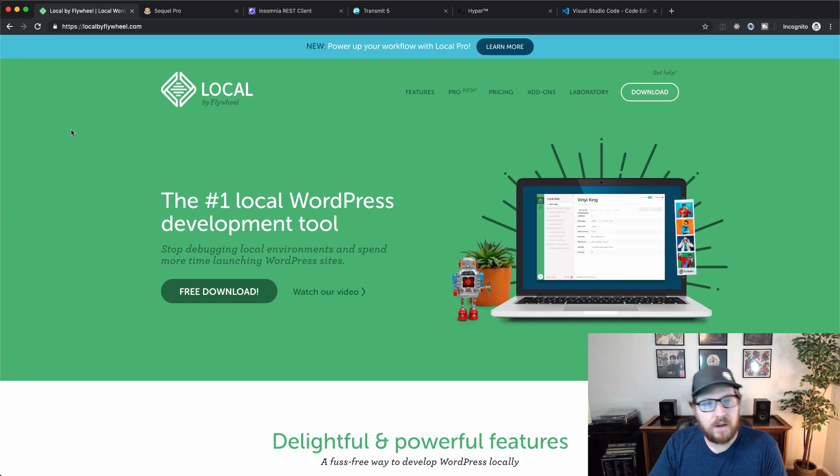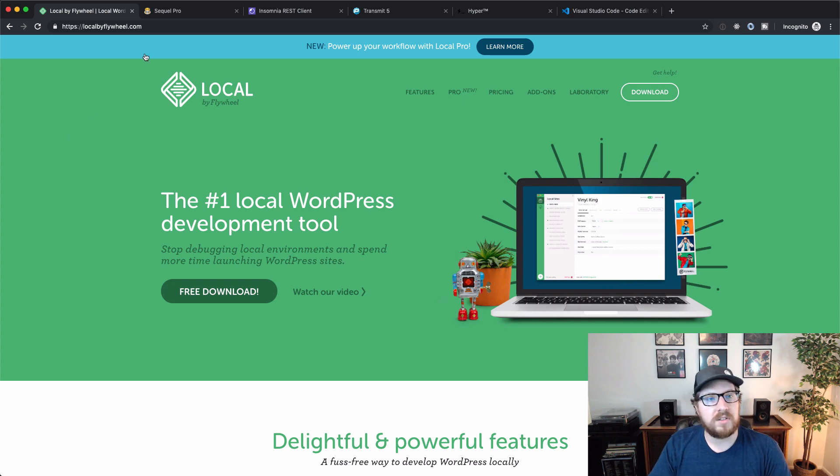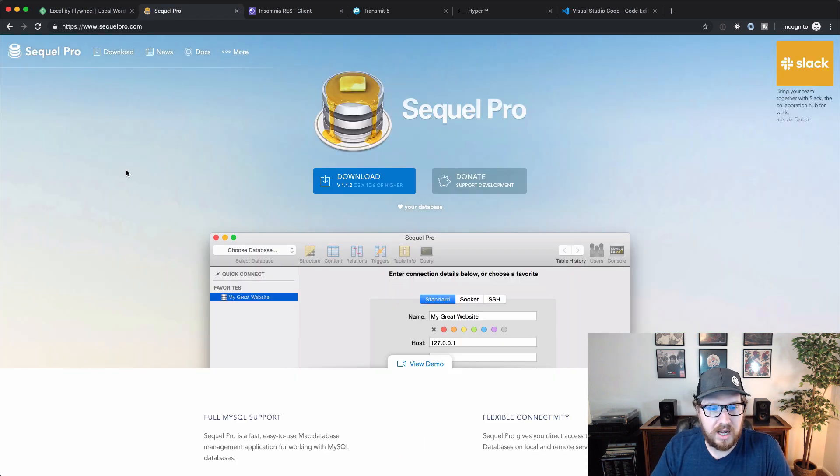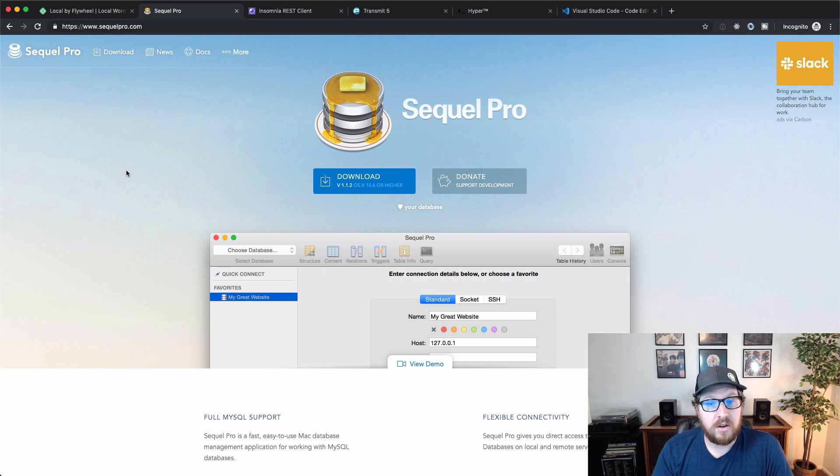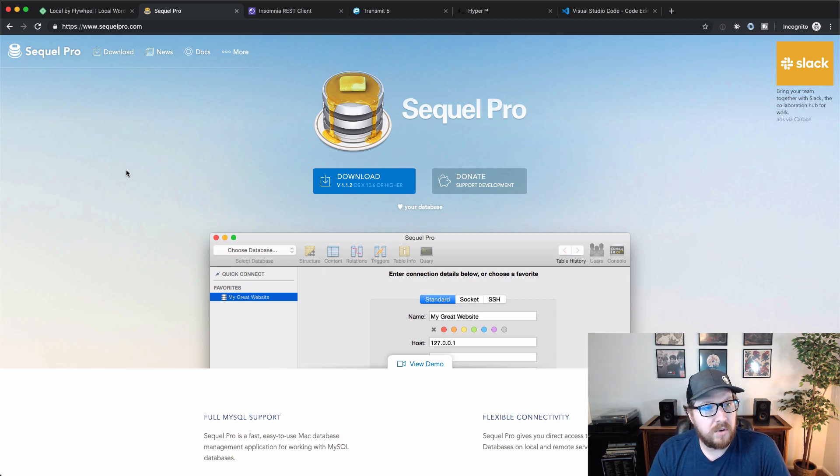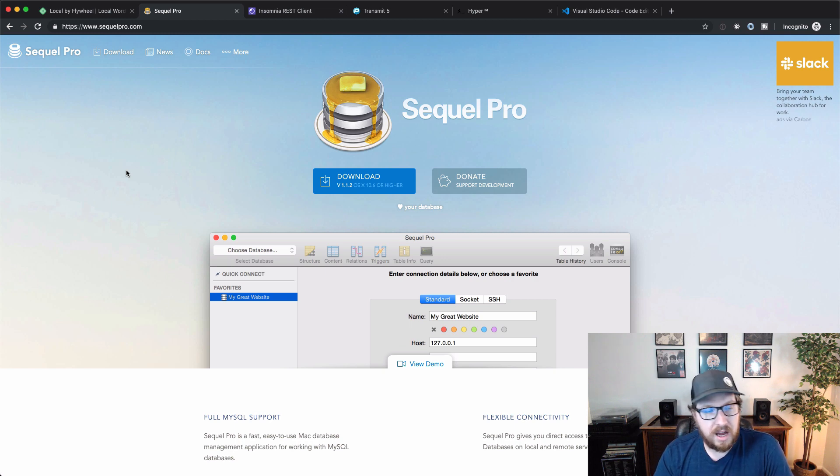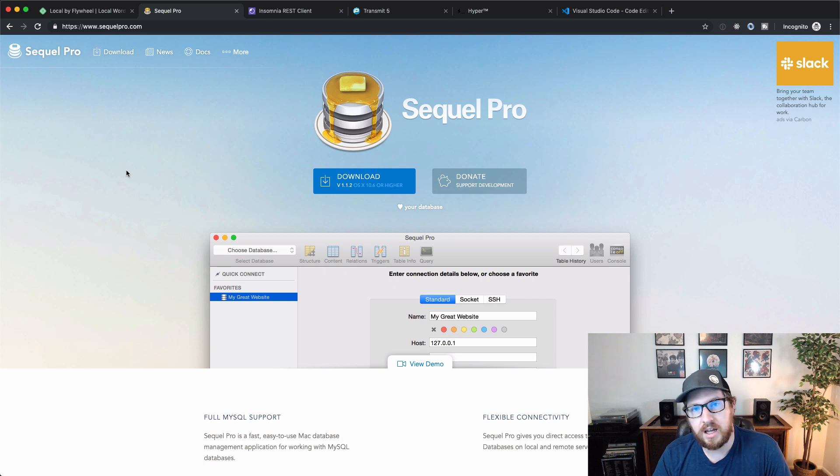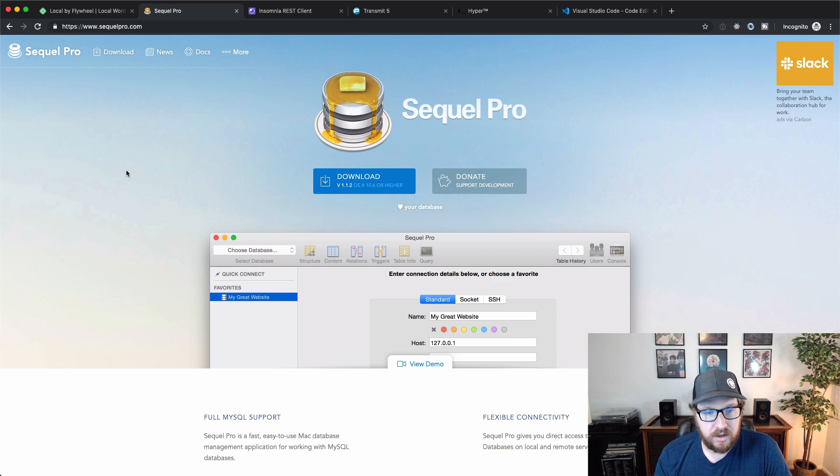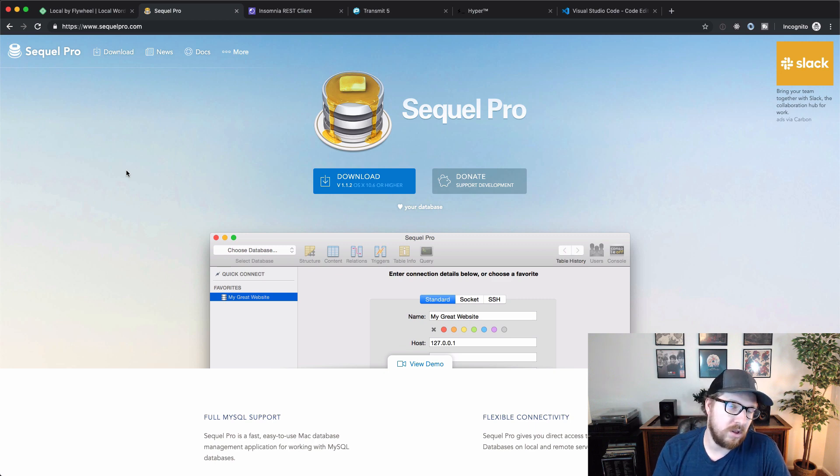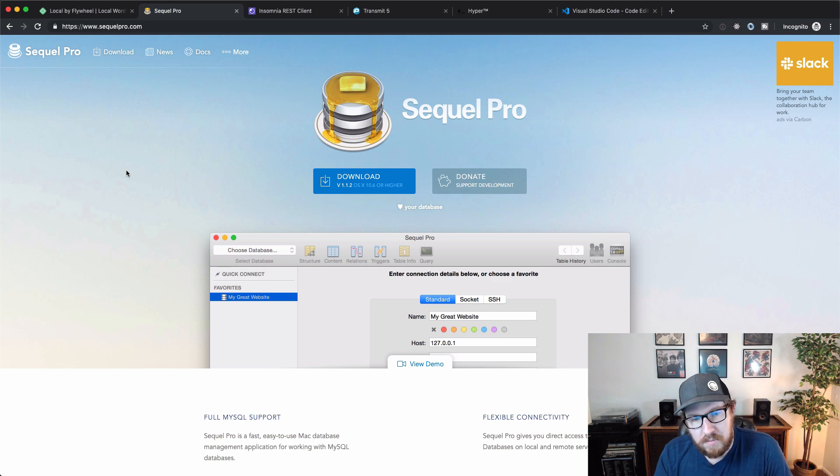The next one that I want to jump over to is SQL Pro. This is a database management tool that I use so often, especially when you're doing some more complex things with the database or if you're debugging issues, that kind of stuff.